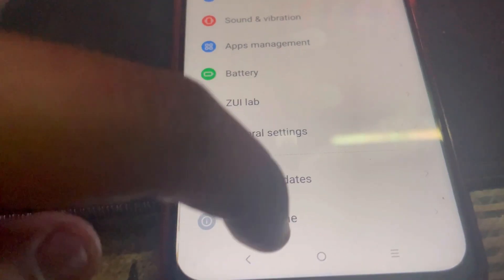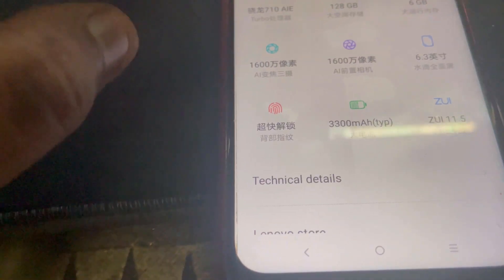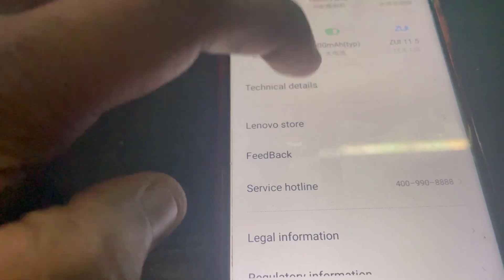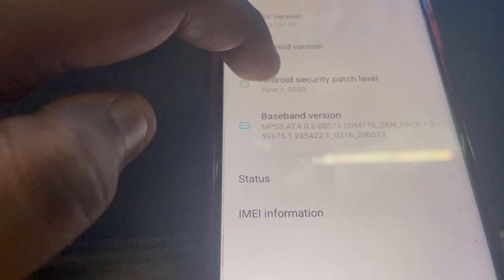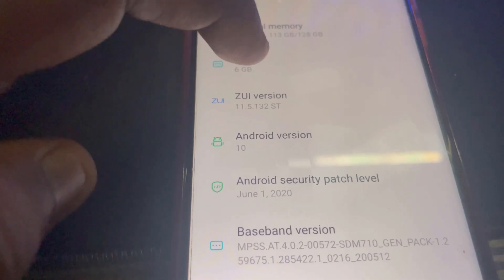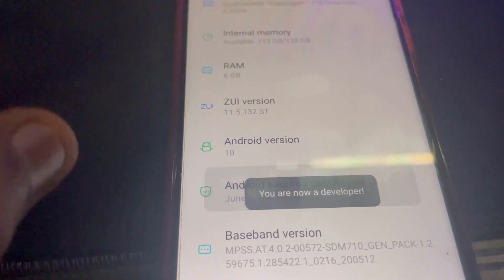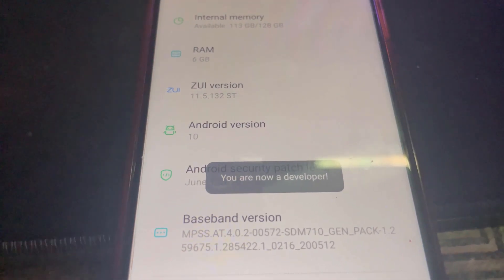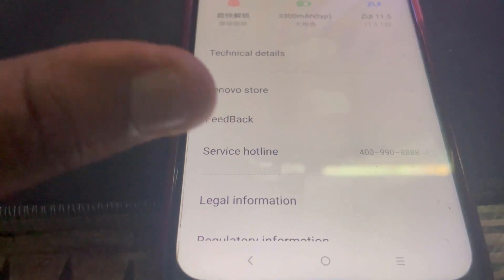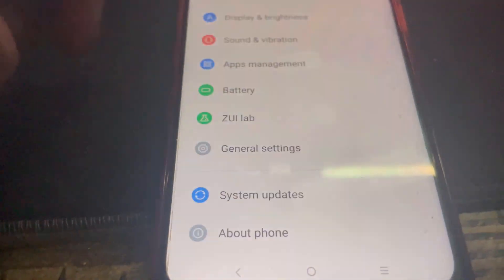Go to About, and then Technical Details, and then tap on the ZUI version until you are now a developer. Now I'm going to back out, back out once again.